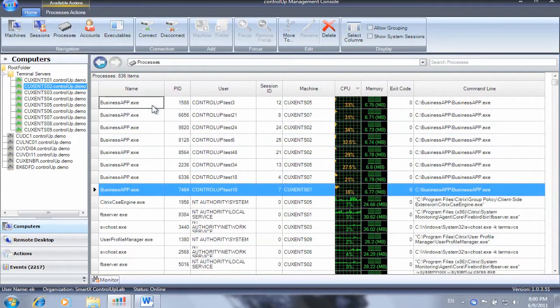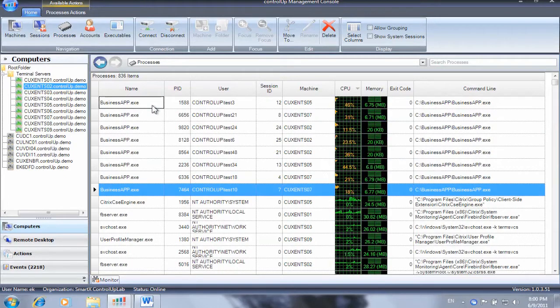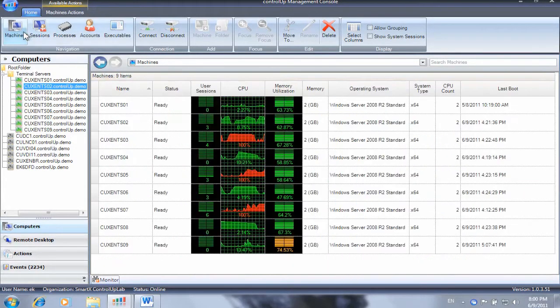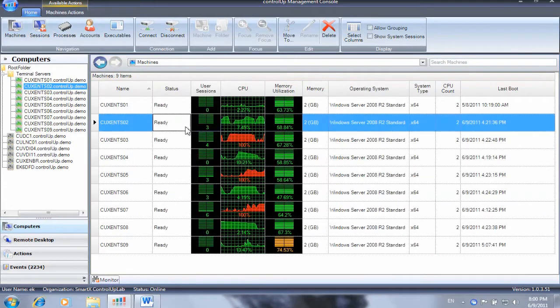We will simulate an application upgrade using a new version of this application which was confirmed to resolve the high CPU usage issue.